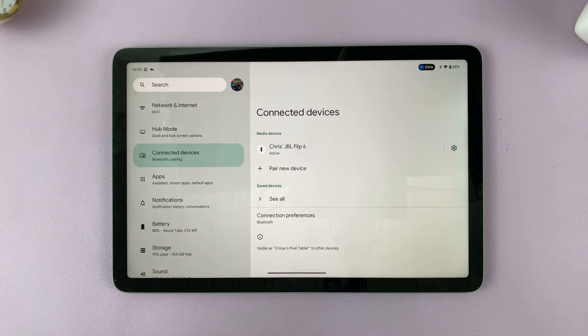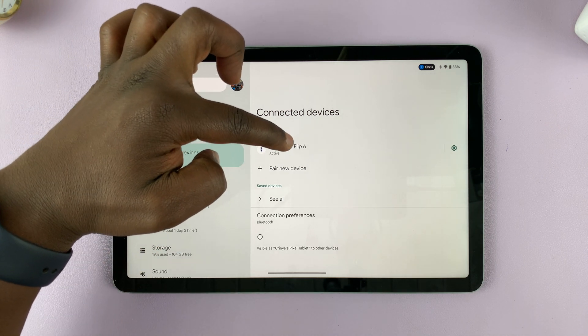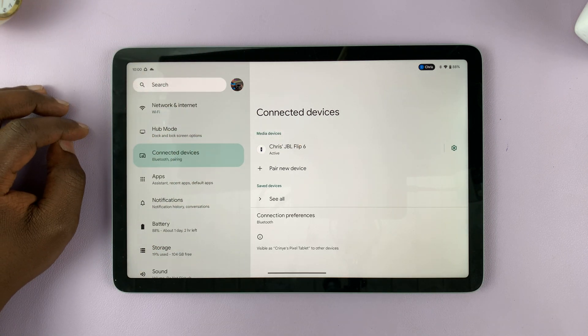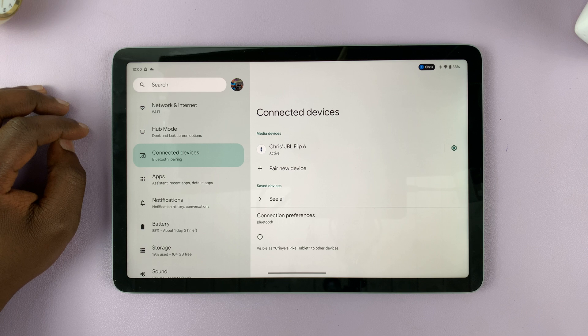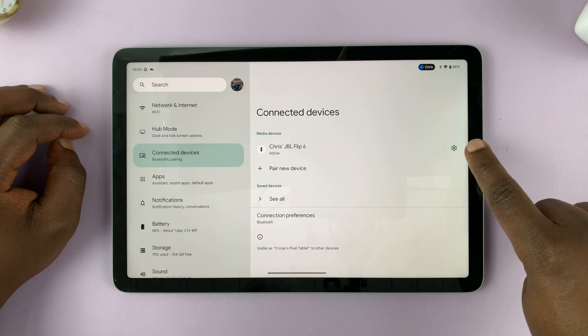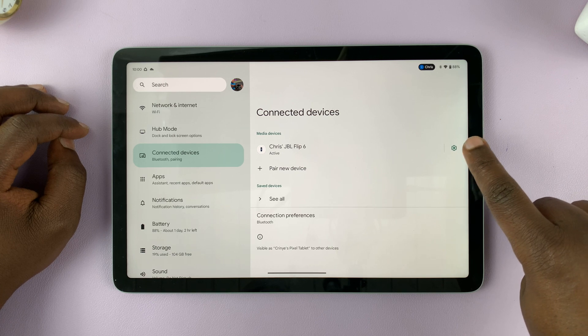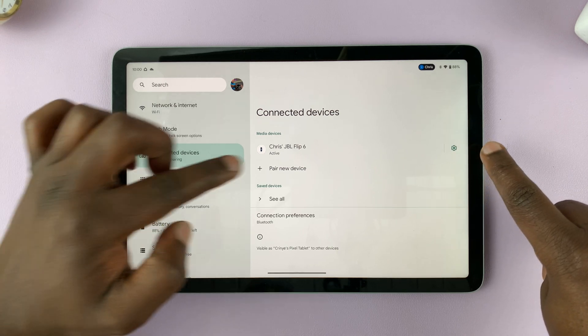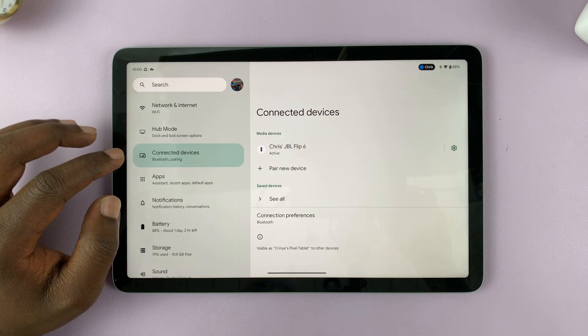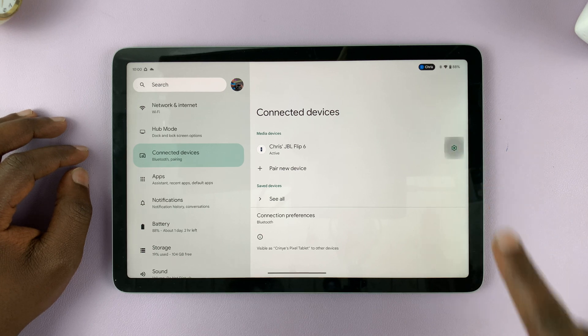I have this JBL Flip 6 speaker that's connected. To disconnect this device, come to the settings wheel icon on the right-hand side of that device and tap on that.